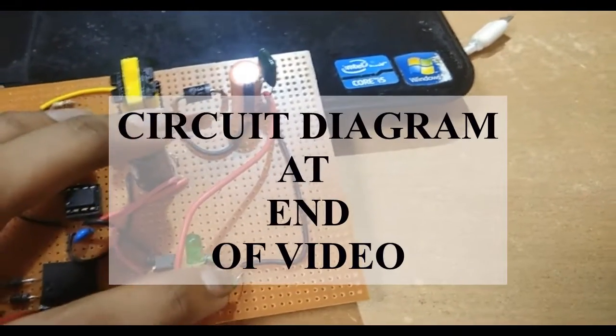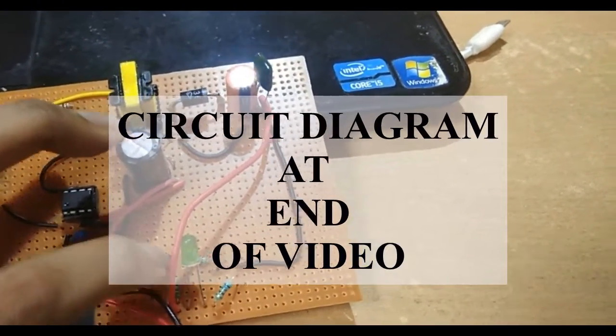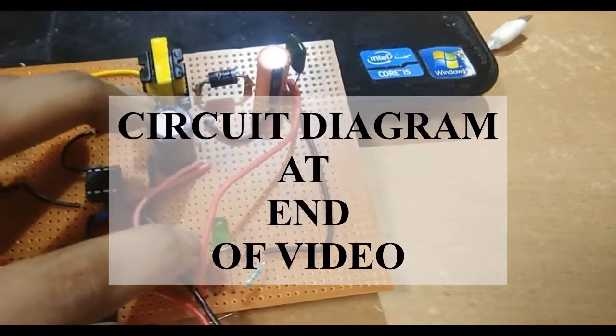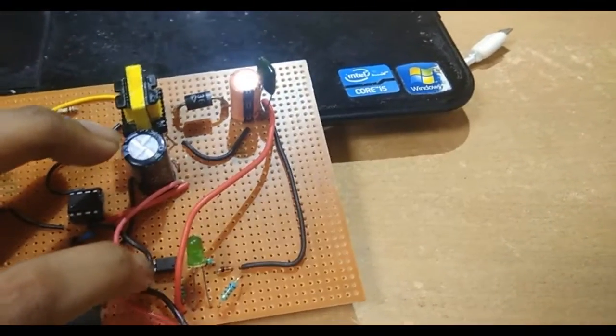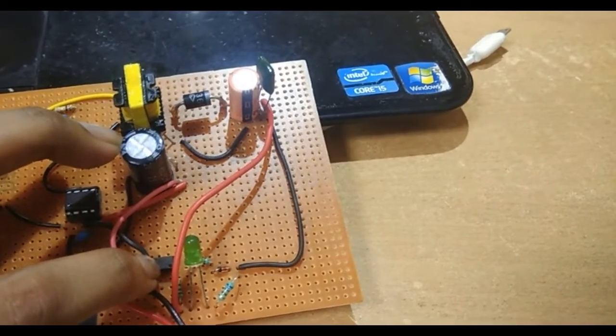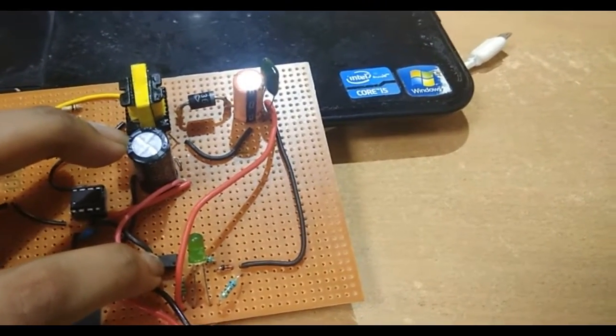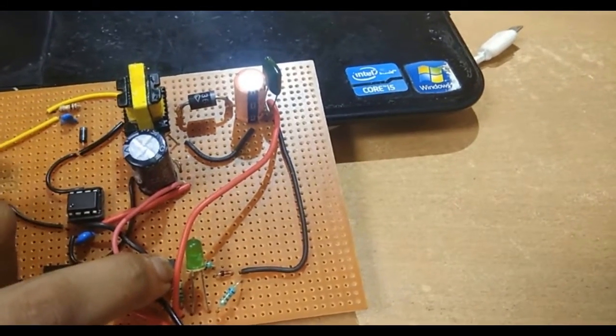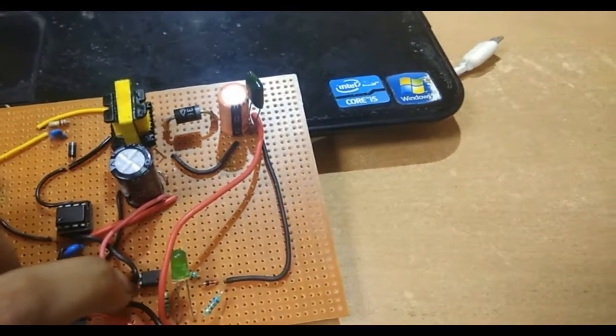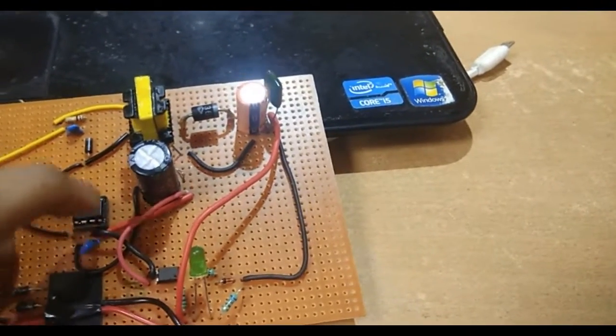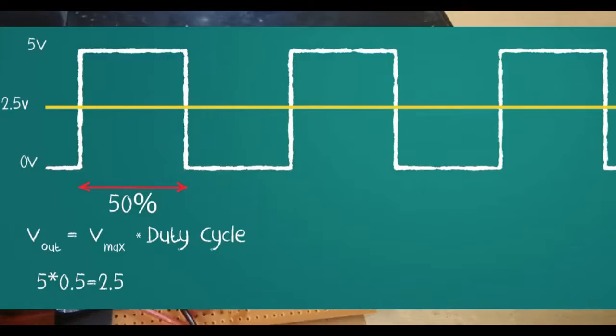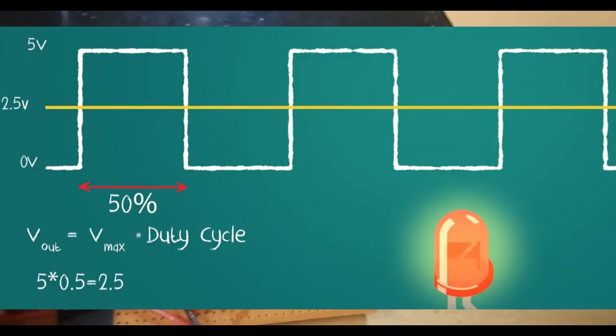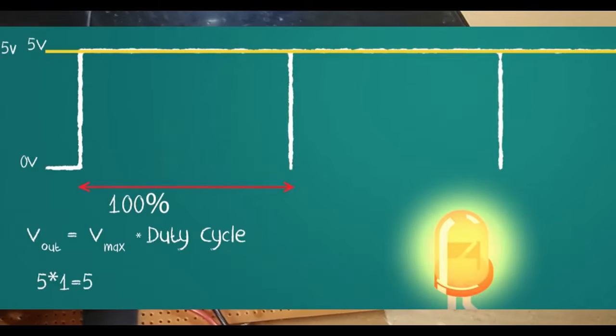That zener diode is connected through this optocoupler. This optocoupler consists of an LED and also a phototransistor. The amount of current which flows through the phototransistor is dependent on the brightness of the LED. This phototransistor actually gives feedback to this IC which controls the width of the PWM signal. PWM means pulse width modulation.